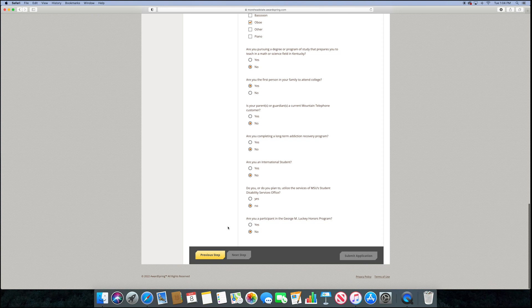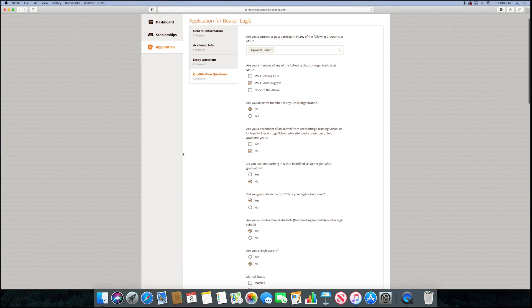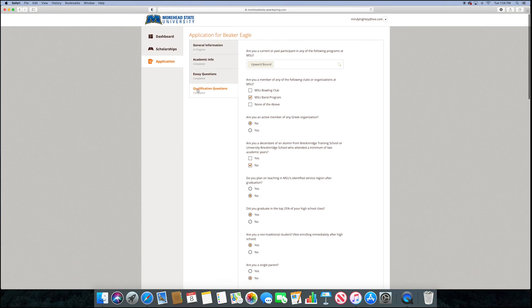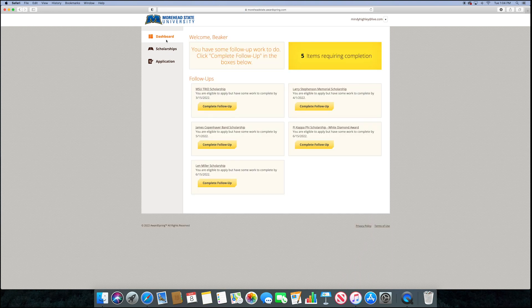At MSU, scholarships are available based on a variety of criteria, including where you're from, what your interests are, organizational involvement, and more.